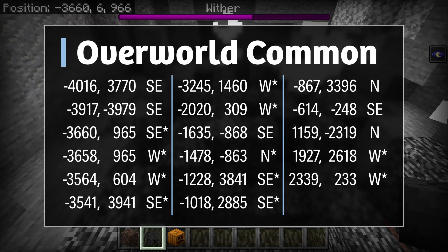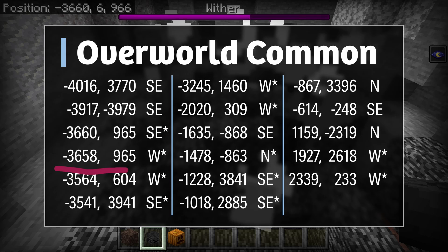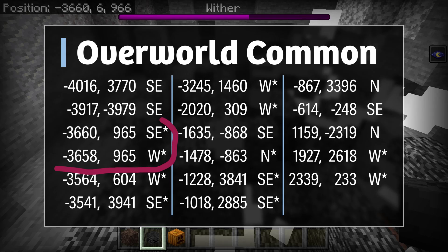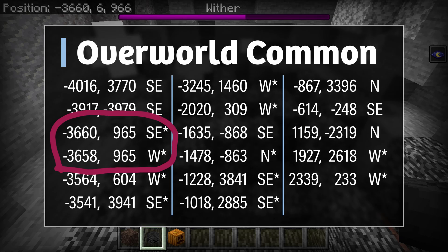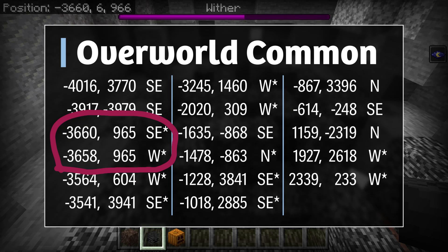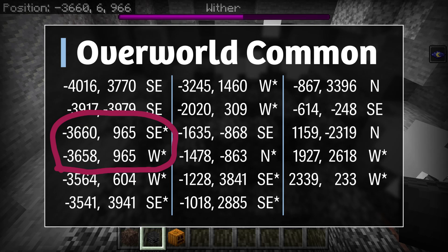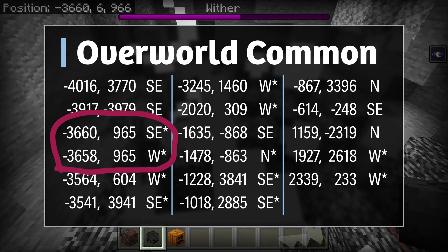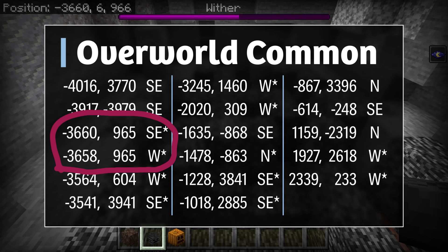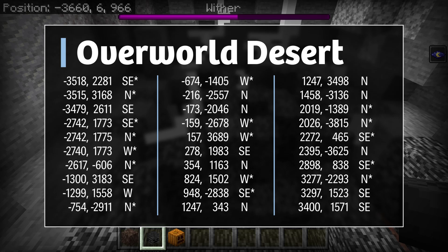My favorite Wither Killer is the one we're at now: negative 3658, 965. This is a western-facing Wither Killer with a lot of bedrock — it's really safe. As you can see, it's also right next to a southeast Wither Killer. Here's a list of 30 overworld desert Wither Killers. At any of these coordinates, if you happen to have a desert, you will have a Wither Killer at bedrock level.